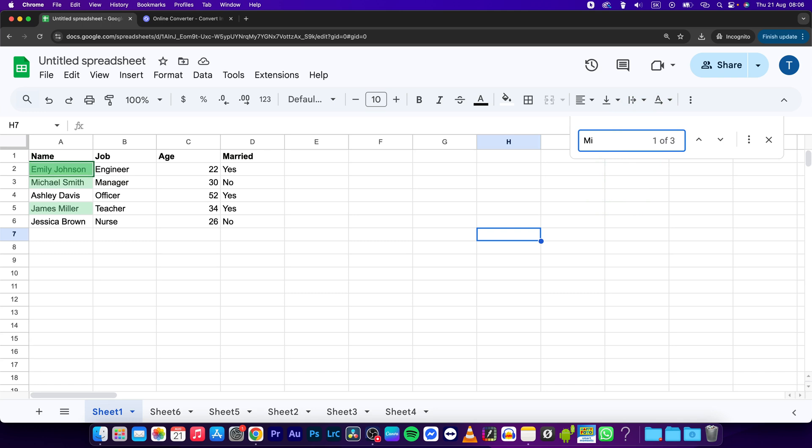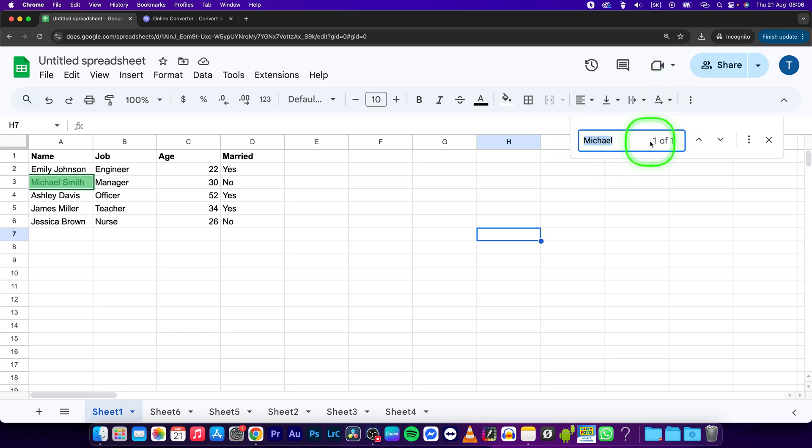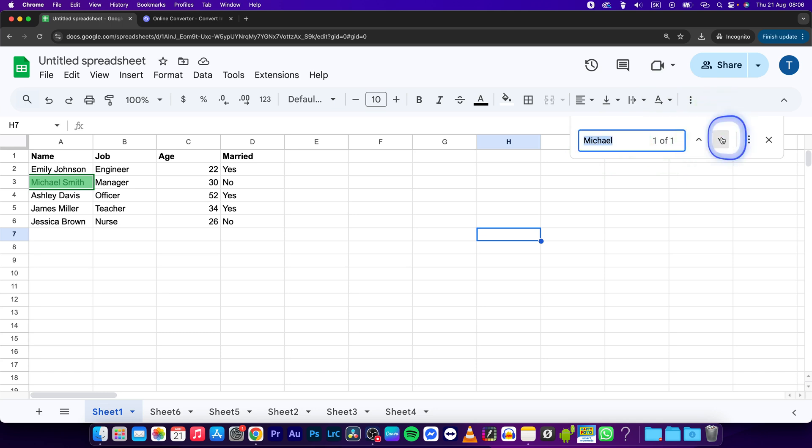So now type in a name and you can see as you are typing it is already finding name in your sheet. If you have multiple names it will show you multiple of them and you can scroll through them with these arrows.